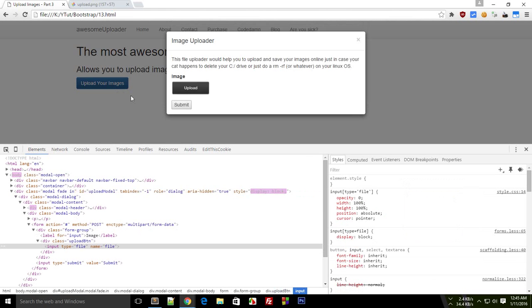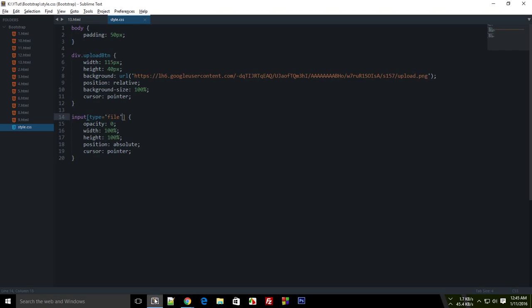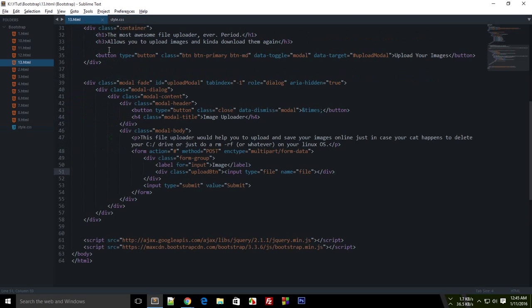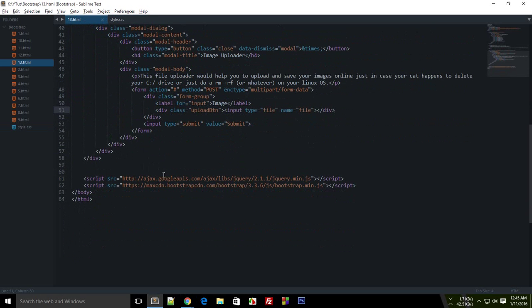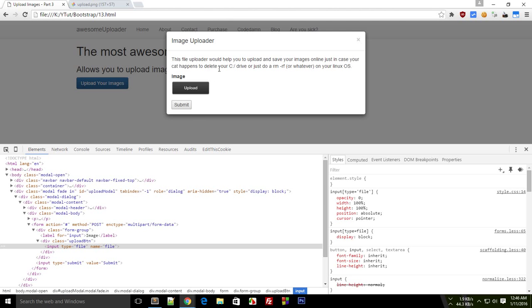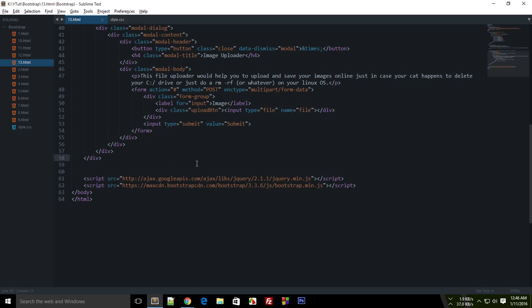The next thing we need to do is we need to work with JavaScript. And whenever the user selects an image file, then what I want to do is I want to display a small little view of what he's or she's uploading here, right here in the center. And to do that we can make use of JavaScript. So let's get started.